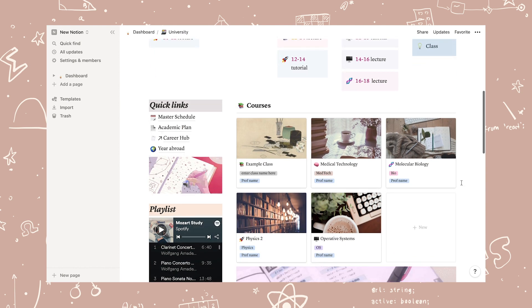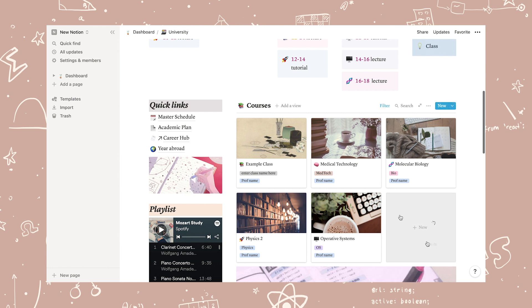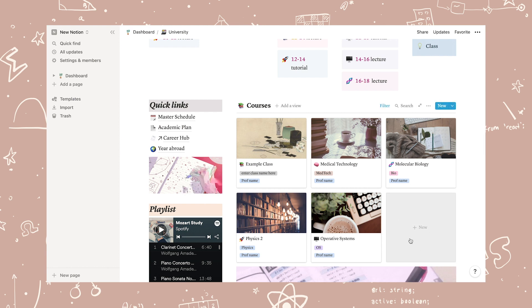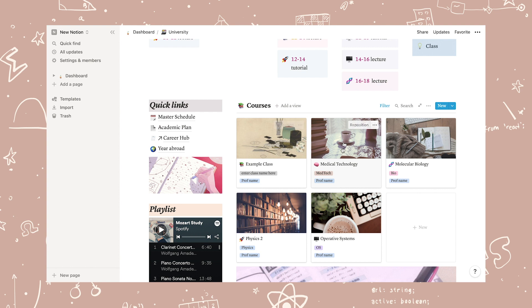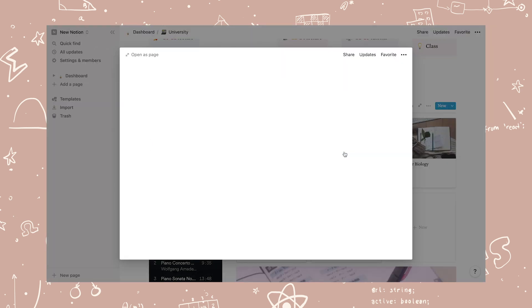I have pre-made five different example classes that you can change to fit into your own schedule. If you need to add a new one, you can click the new button and then select class as the template to get a ready-made class template.